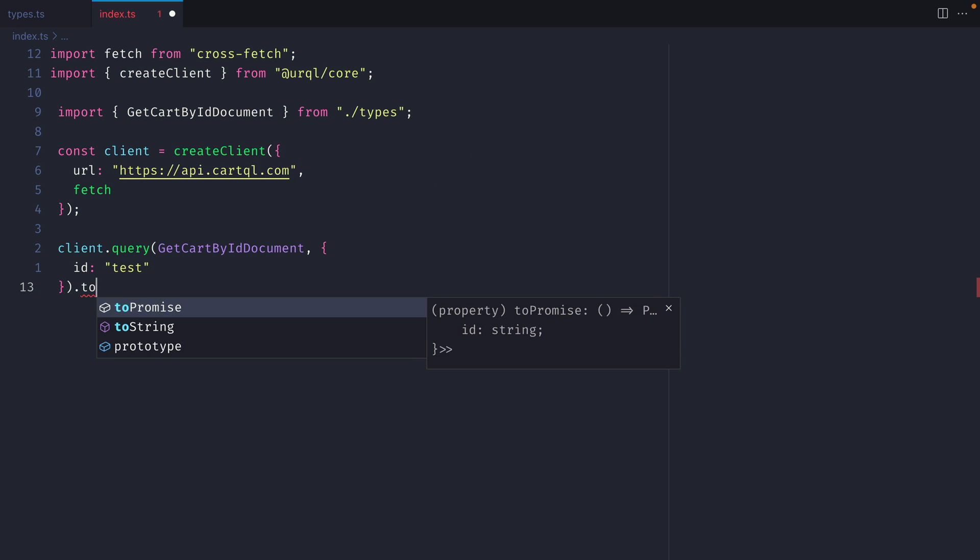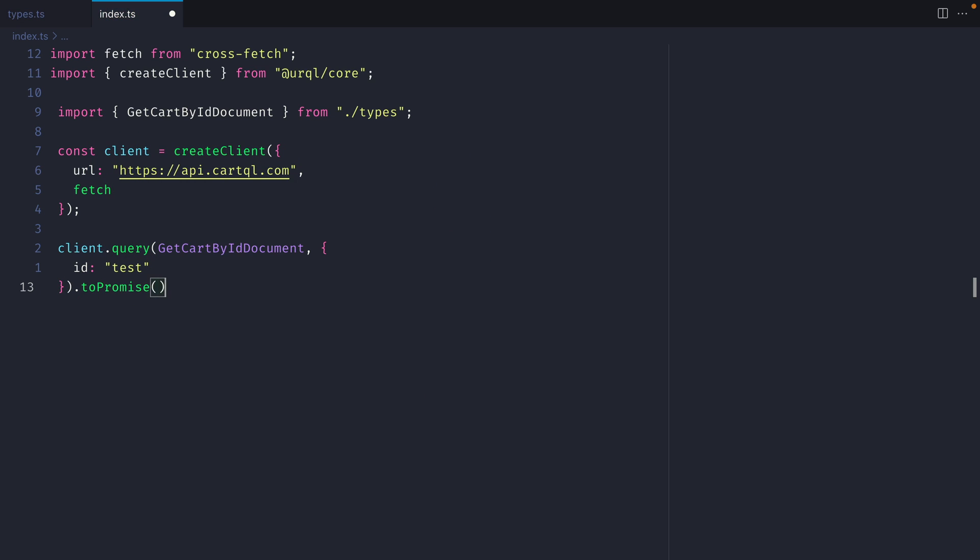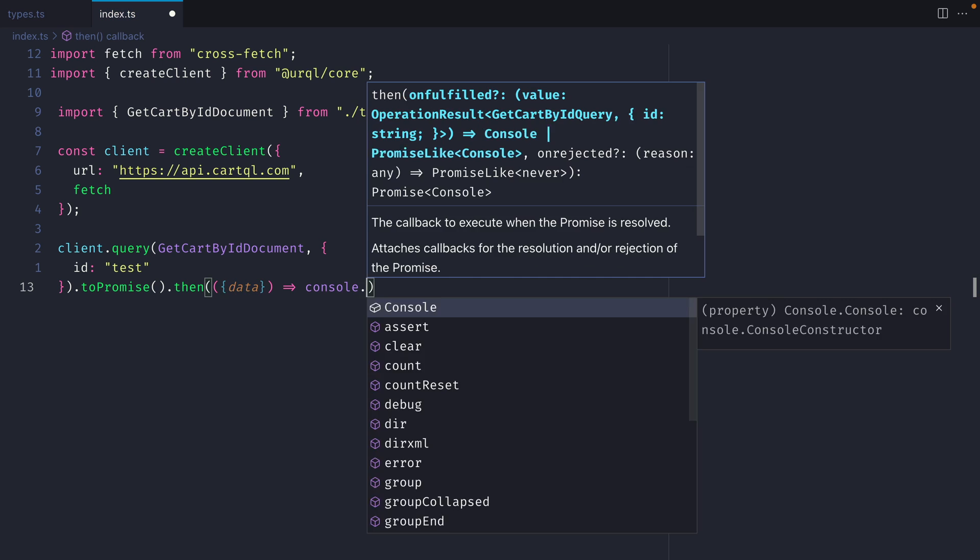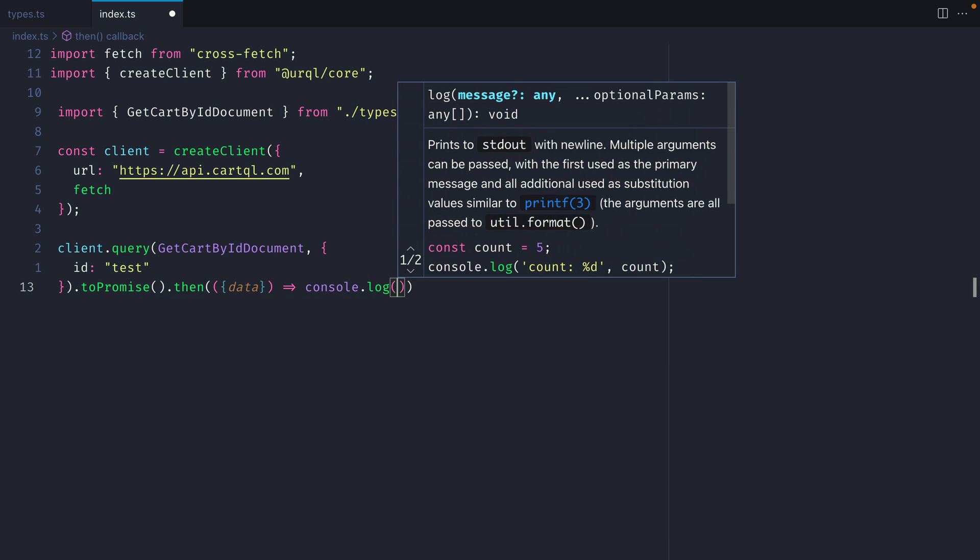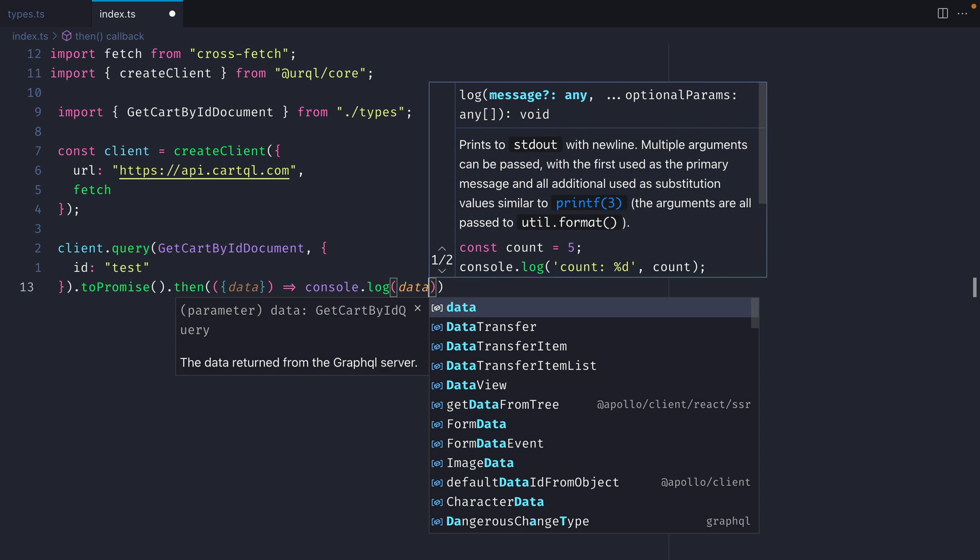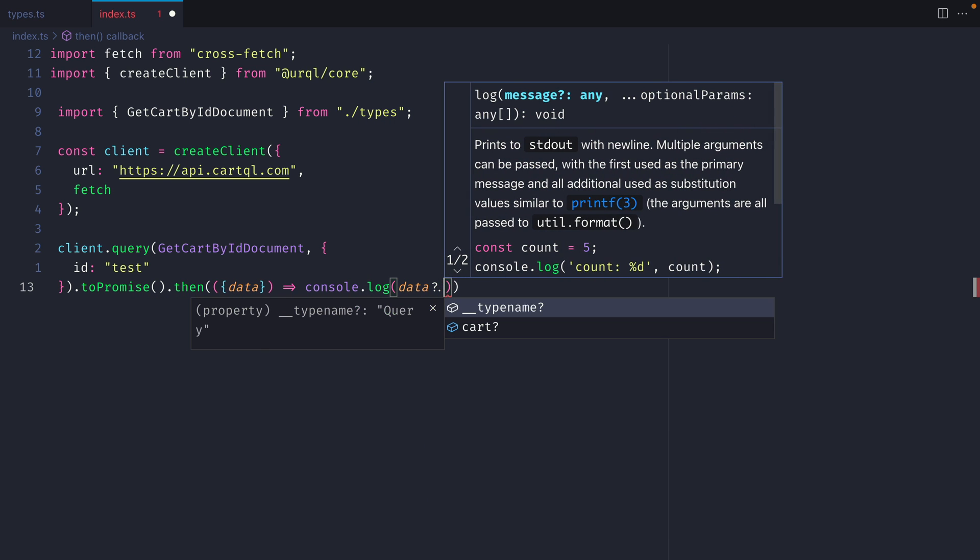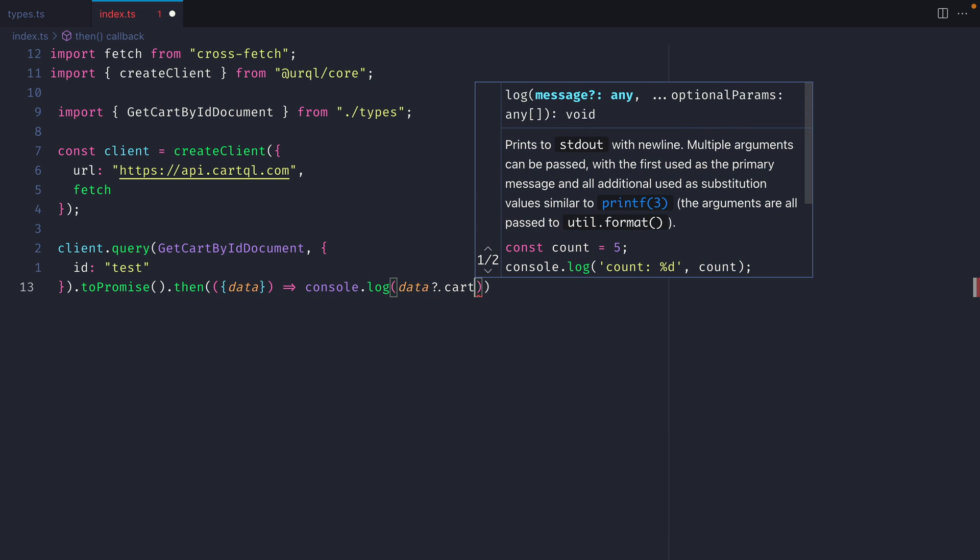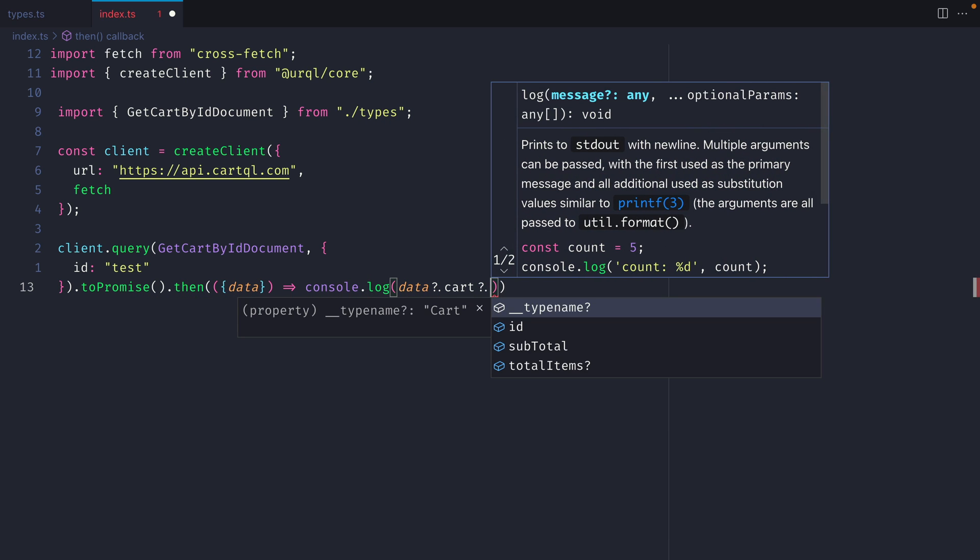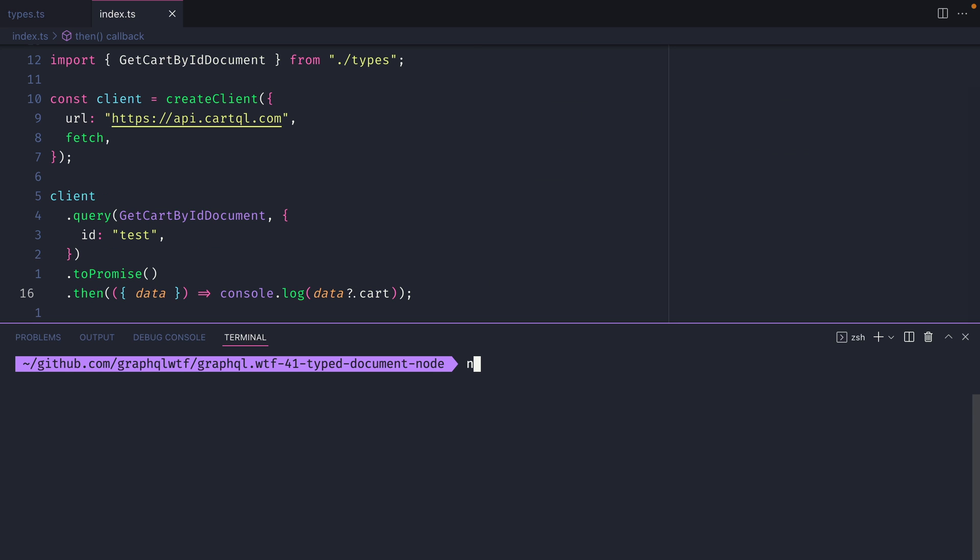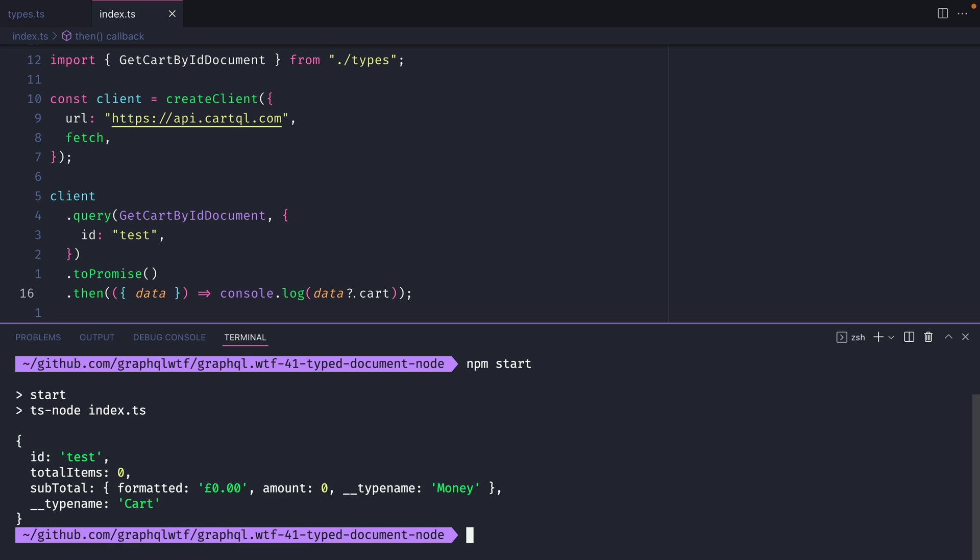Then with Urkel we'll call toPromise, and just like before we'll log to the console data and we can call .cart and we can see all of the available fields that are in our typeDocument node. Now if we run npm start we see that we have a successful API call using Urkel.